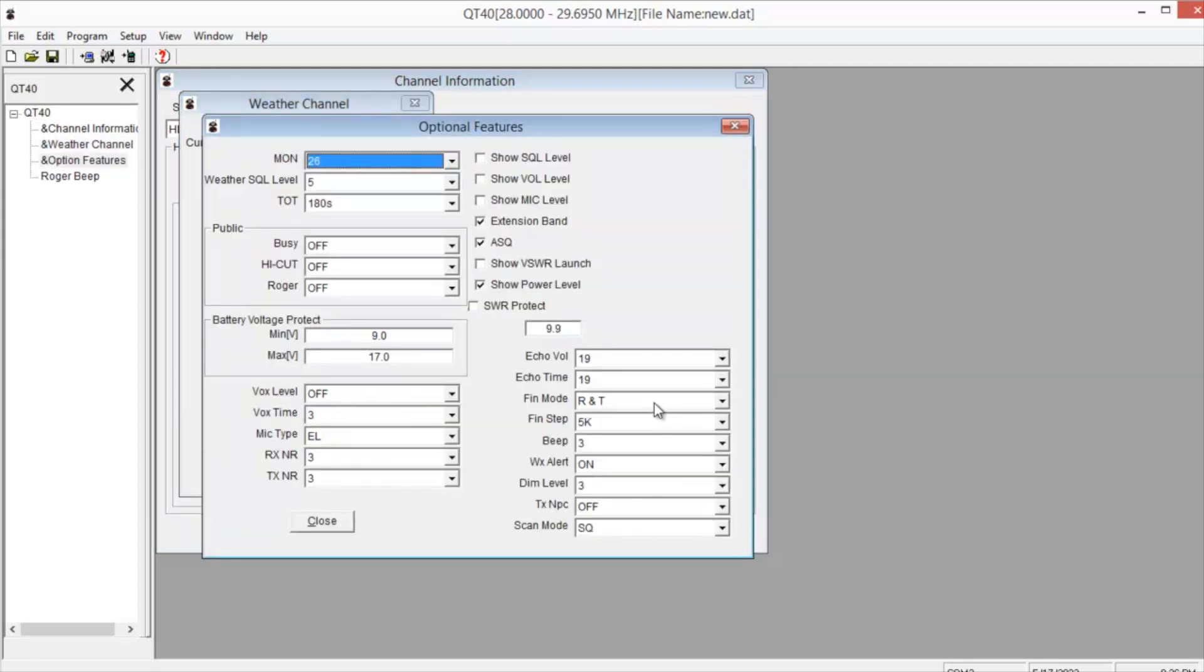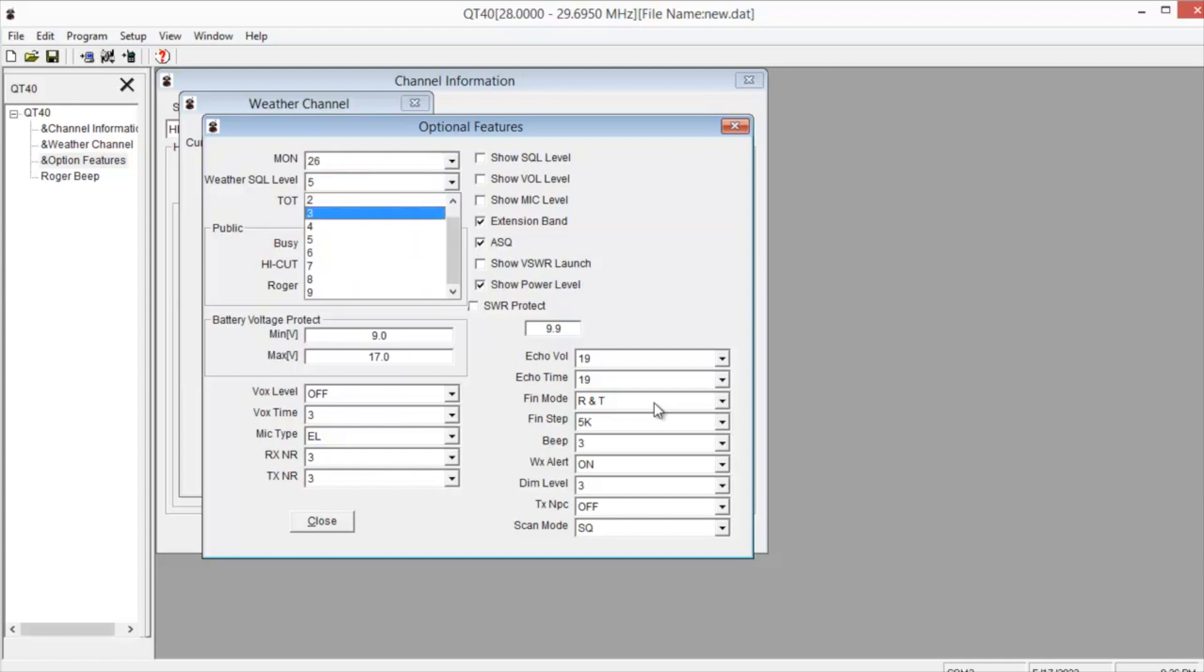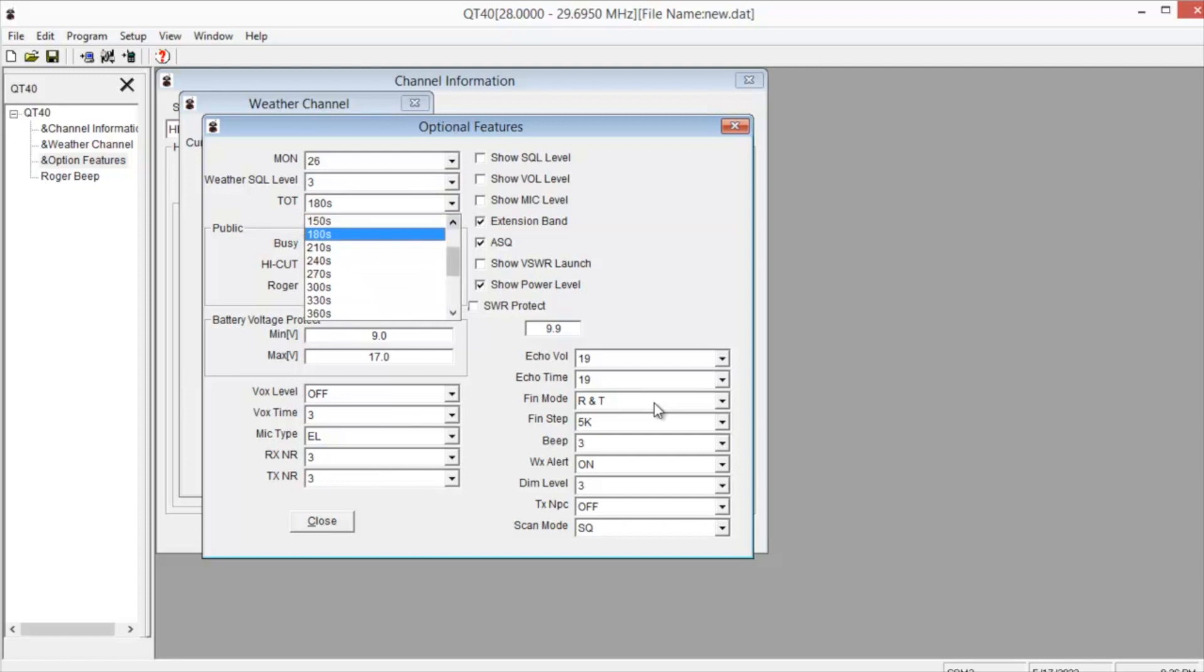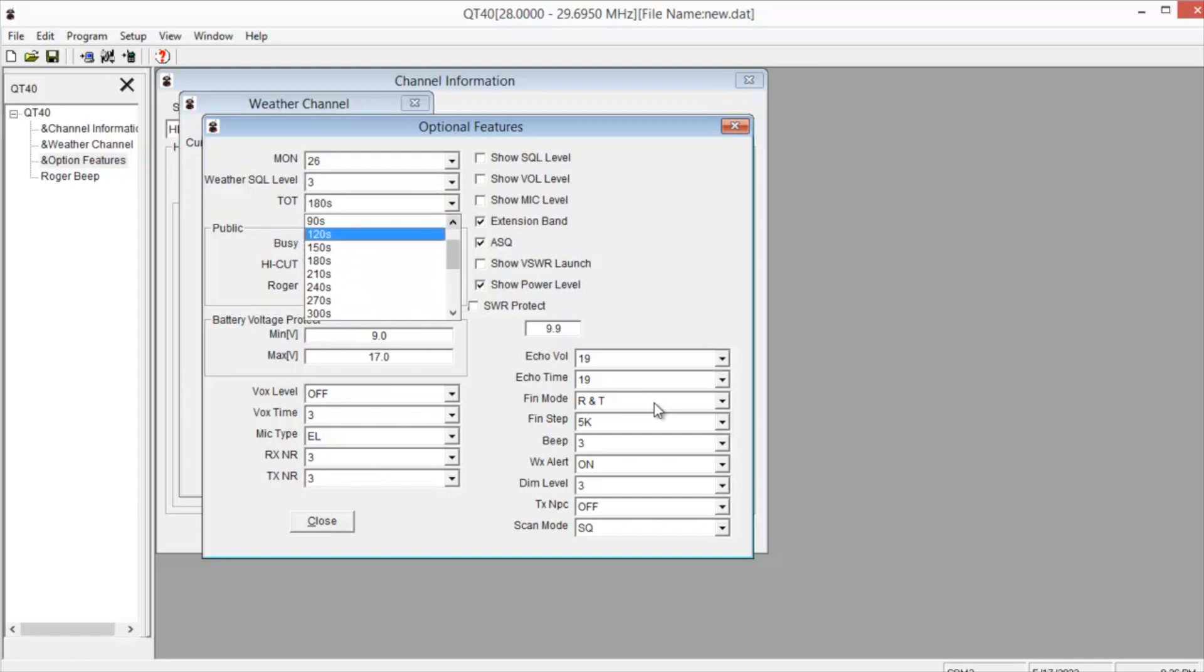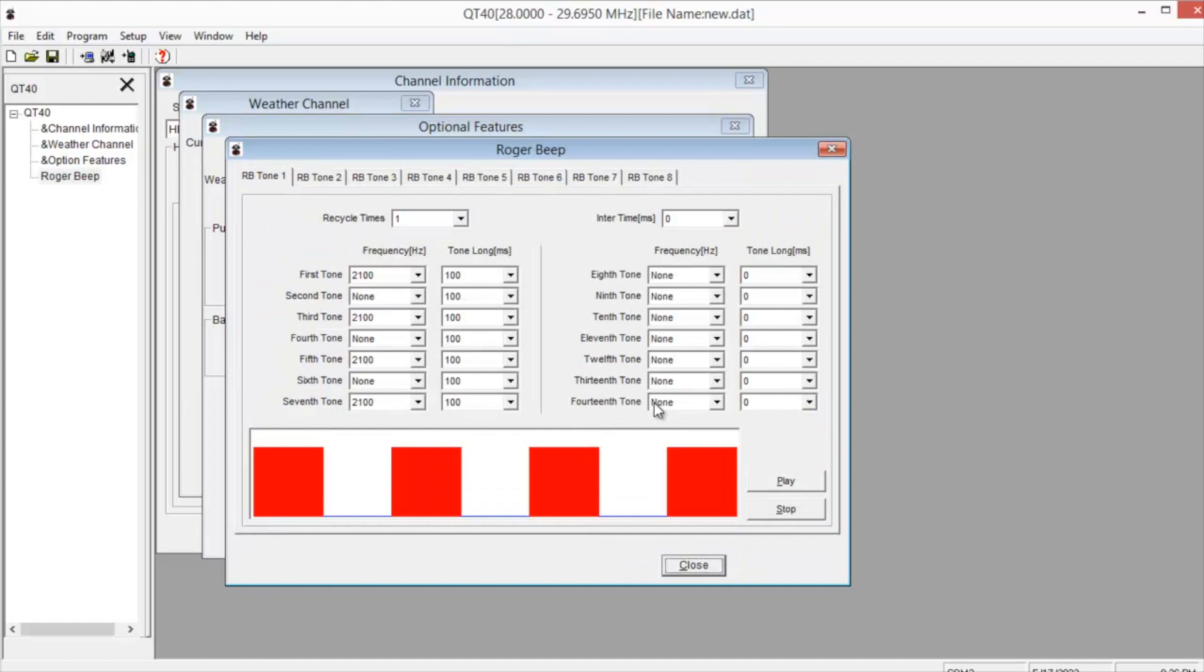This is your menu area. You can set this up however you want. Do 120 seconds here for timeout timer. You can do an SWR protect. You can set up your echo volume and the delay. You can set up your vox, monitor volume, squelch level. If you want to try out different Roger beeps, click on this one. It opens up this other window and you can sample the different ones.